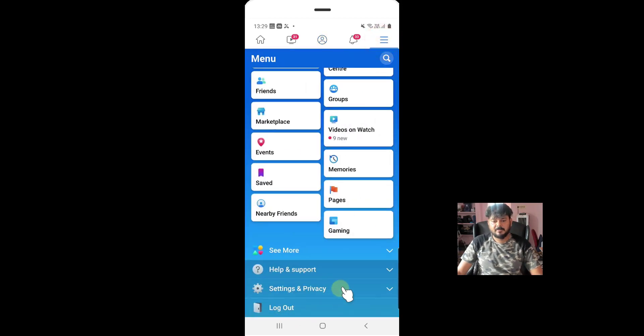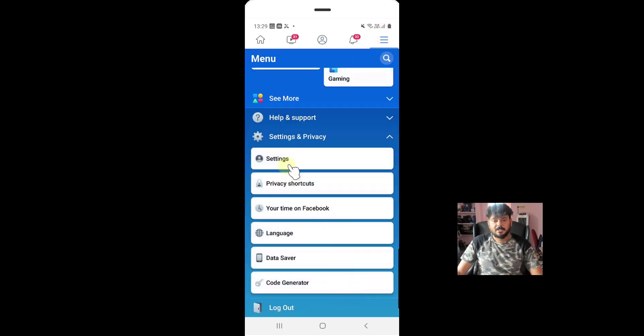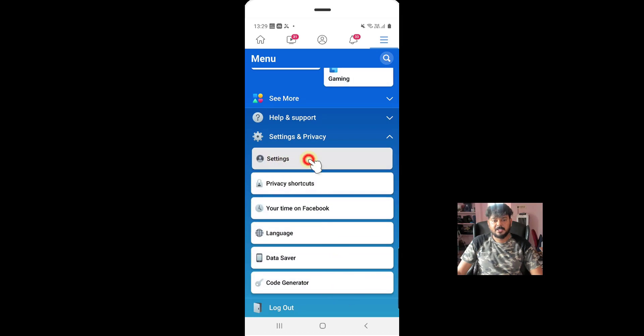You can see the settings and privacy. Under settings and privacy, you need to click on the settings.